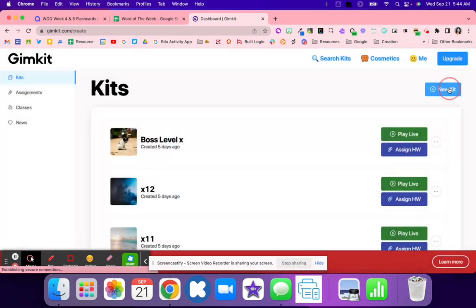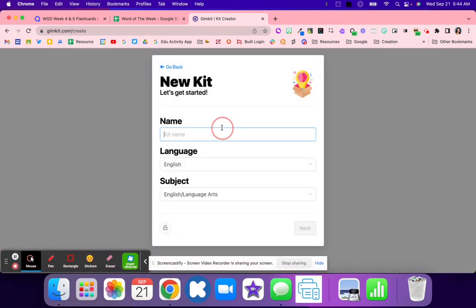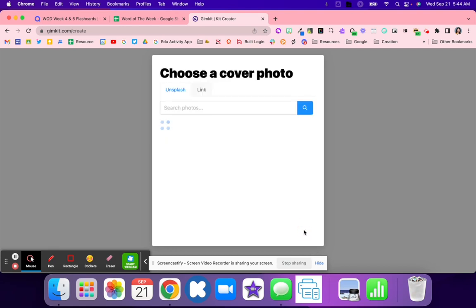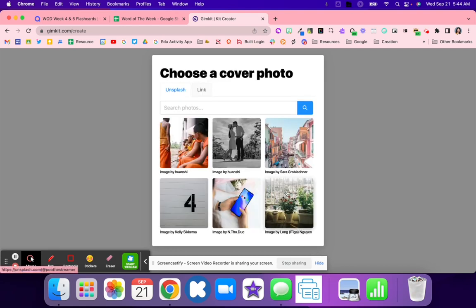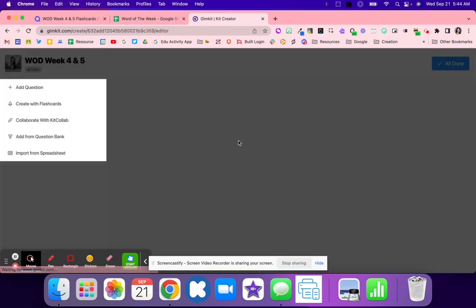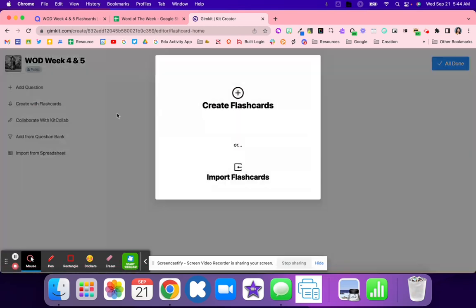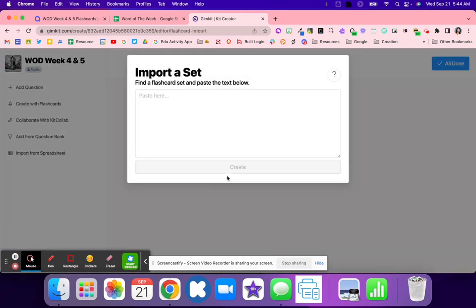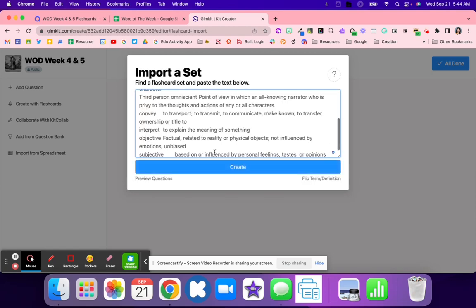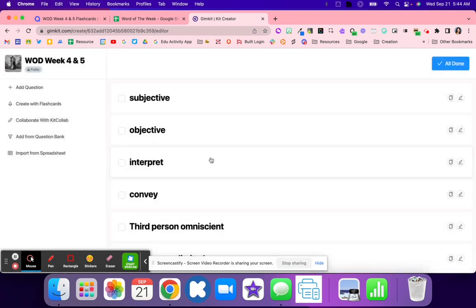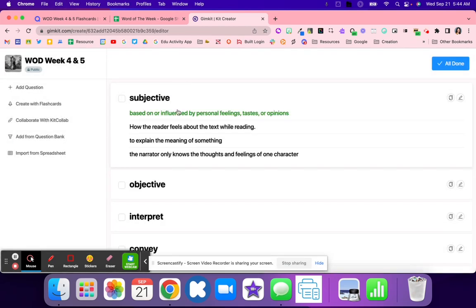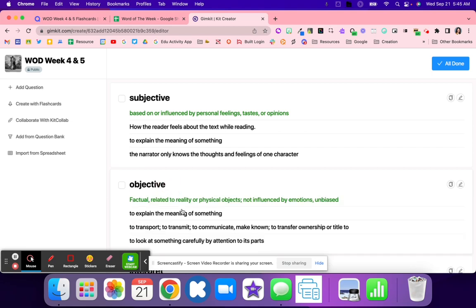Once I'm logged in, I'm going to create a new kit and call it Word of the Week 4 and 5. Then I'm going to pick an image, create with flashcards, import these flashcards, and I'm just going to paste them right in. There they go.